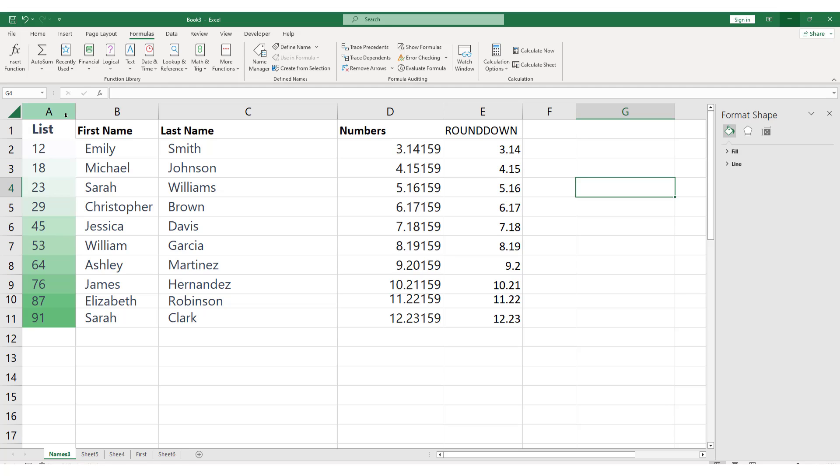To do this, simply click on the letter of the first column you want to select, and then hold down the Ctrl key on your keyboard.